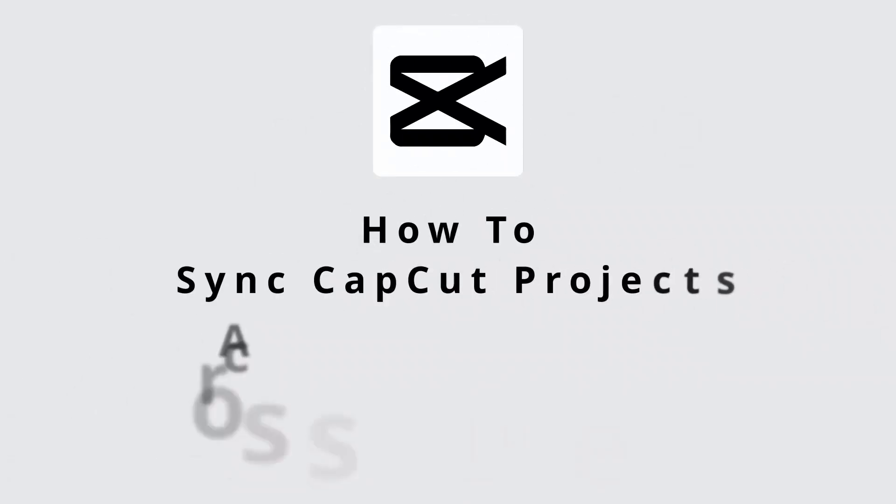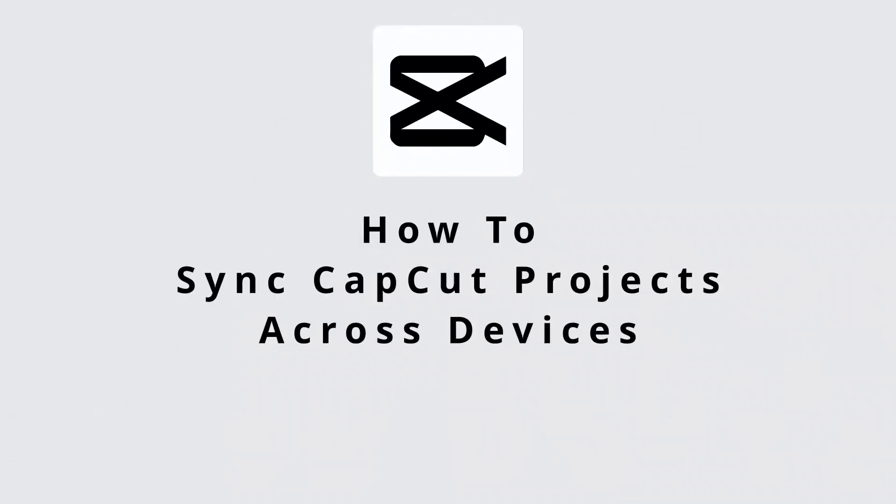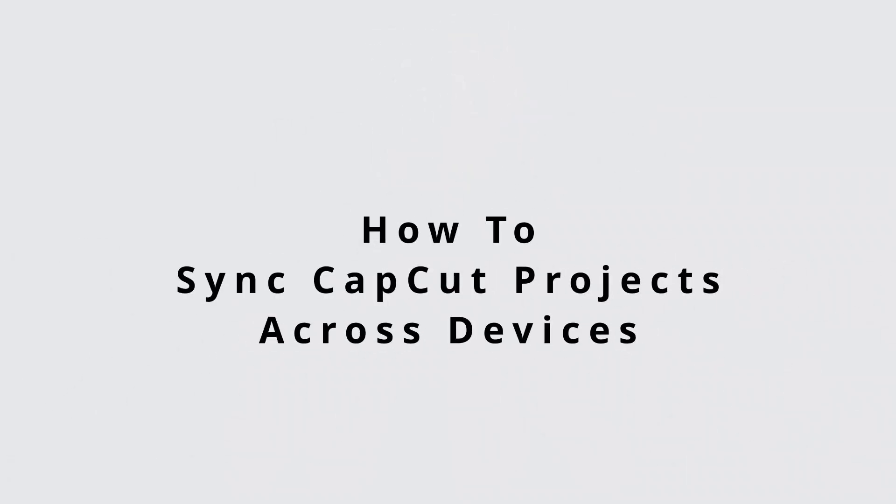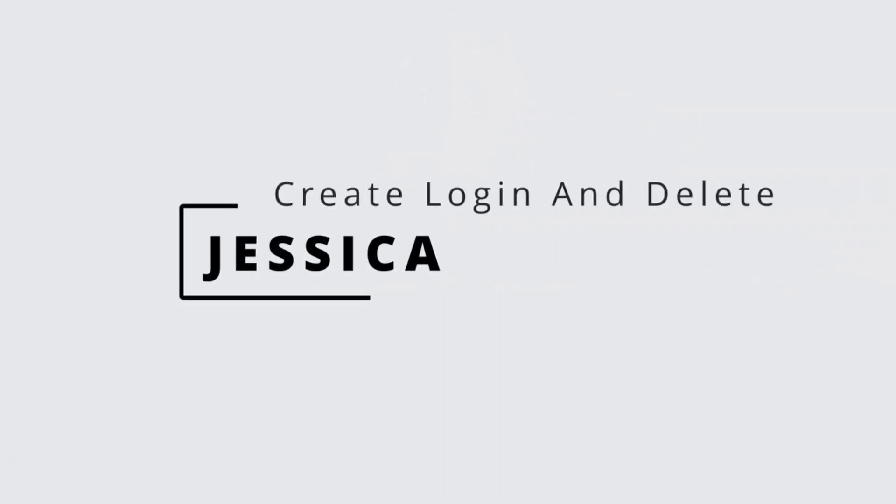How to sync CapCut projects across devices. Hey everyone, it's me Jessica from create, login and delete.